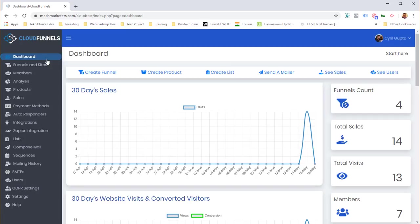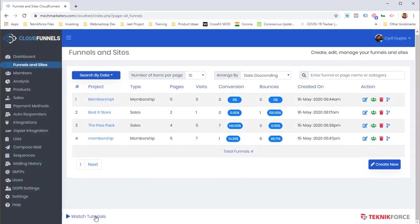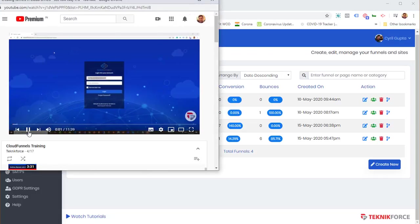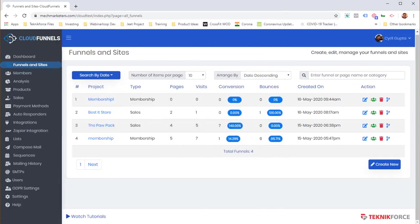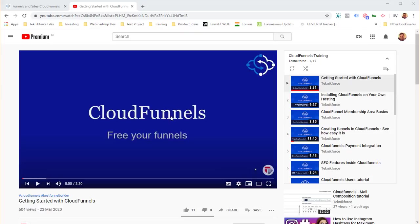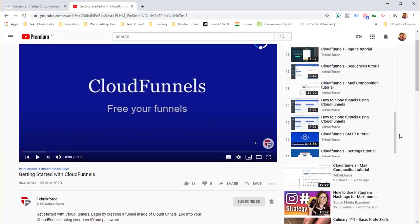Cloud Funnels is the most customizable yet easiest-to-use funnel marketing system ever created. To help you use it to its full potential, every section has built-in tutorials. Scroll to the bottom of any section, click 'Watch Tutorials', and you'll be taken to a tutorial explaining all settings and features. There's also the Cloud Funnels training playlist on YouTube with 17 videos already.